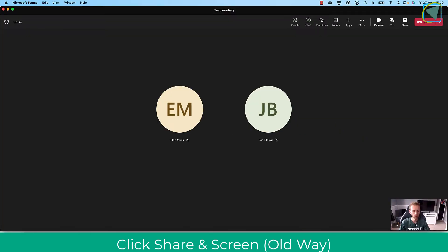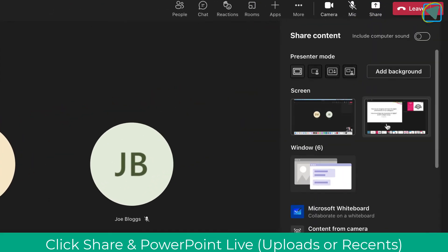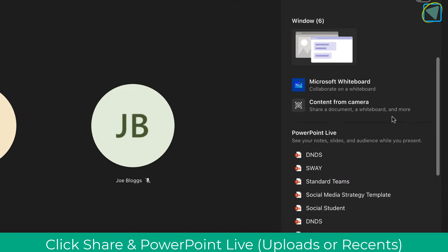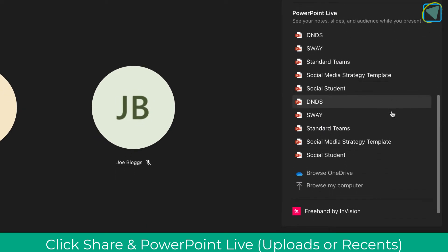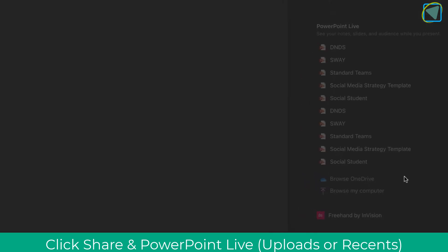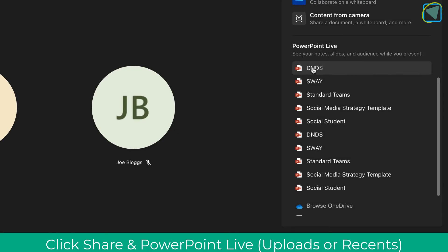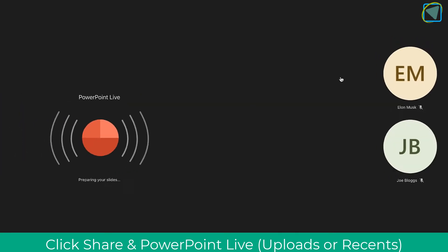So what I'm going to do is stop this and show you a better way of presenting your presentations in Teams. You're going to click share and scroll down and find PowerPoint Live. You'll see a recent list of presentations you've been working on, as well as being able to browse your computer in OneDrive. I'm just going to select one I've recently been working on from recent, but you can upload and browse as well.